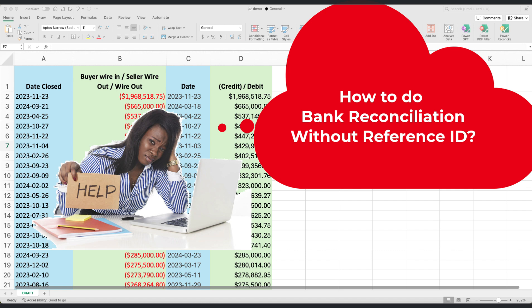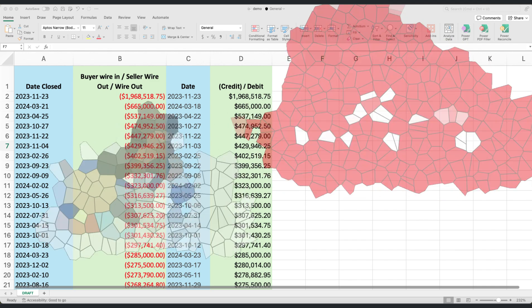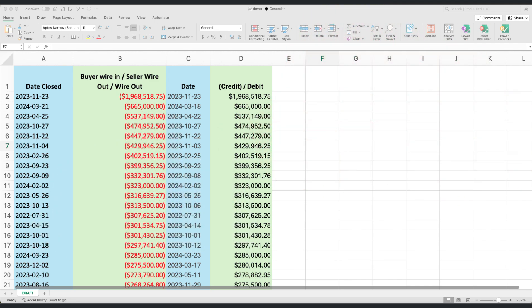This situation can seem daunting, but with the right approach, it's entirely manageable. Let's dive into a practical example to demonstrate how you can efficiently reconcile bank statements even without direct references.